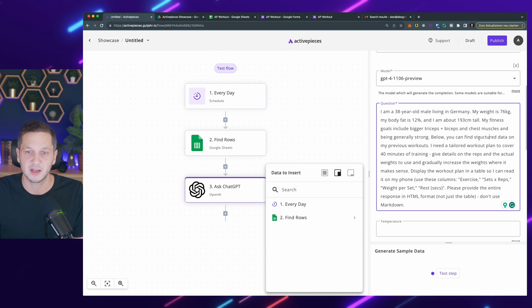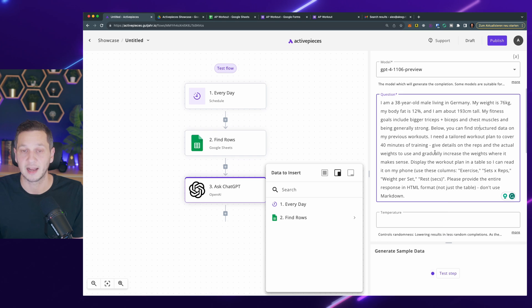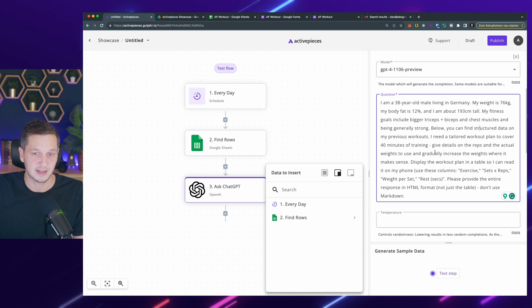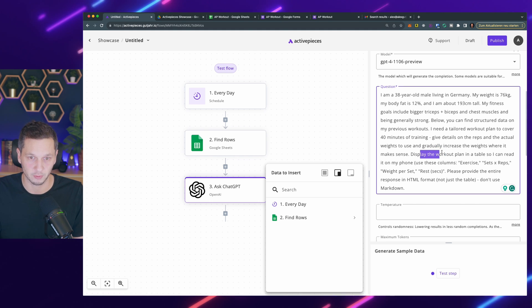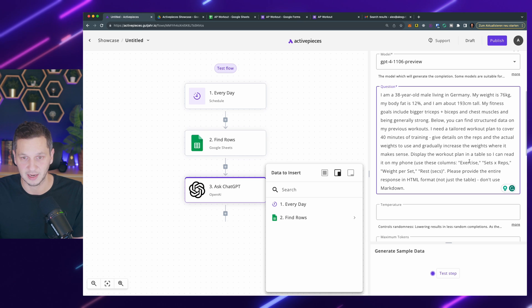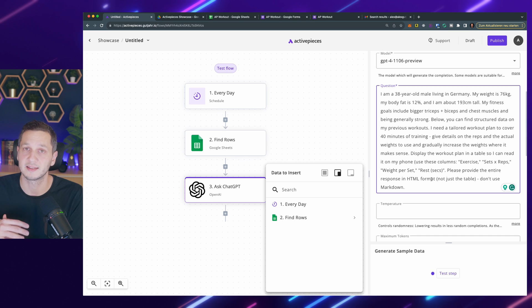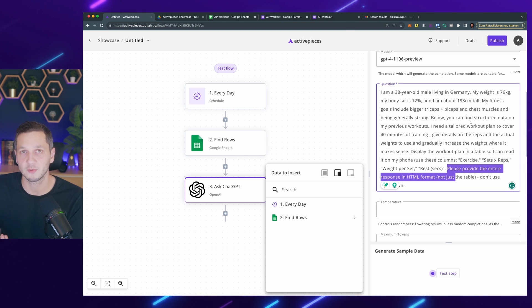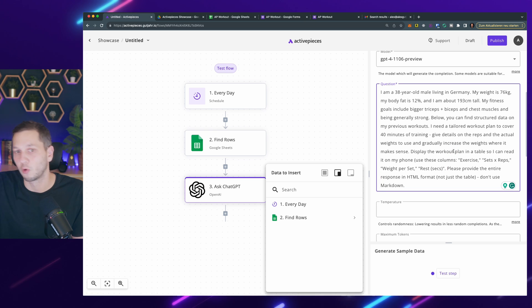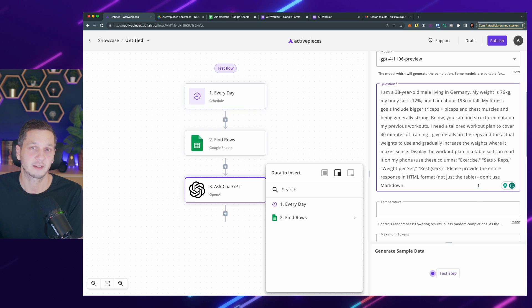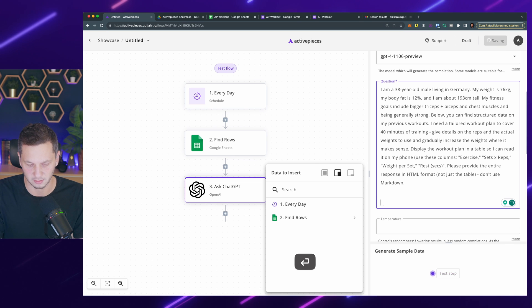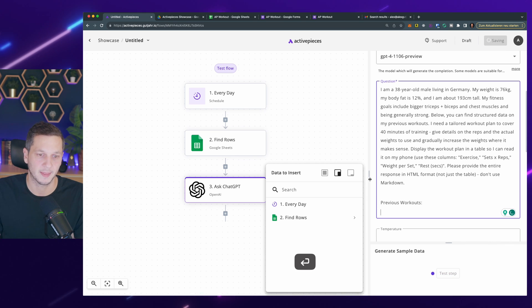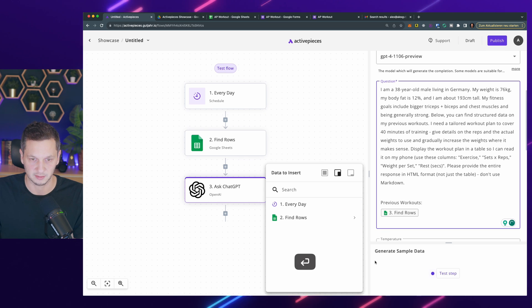Then I pipe in the data and ask it to provide me a tailored workout plan for 40 minutes of training. It should also make sure to gradually increase the weights to ensure I make progress. I ask it to display all the data in a table so I can easily read it on the phone. I specify the columns: exercise, sets and reps, weight per set, and rest between sets. This is important: I ask it to provide the entire response in HTML because I want to use it in an HTML email. It should format the whole response, not just the table, and not use markdown. I go with previous workouts and insert all of them.